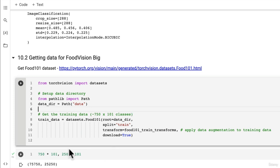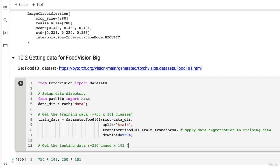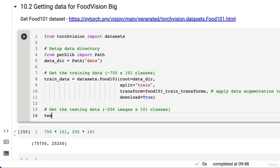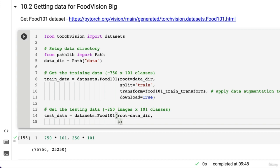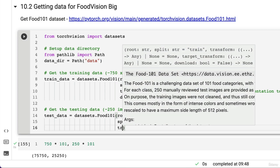Now we're also going to get the testing data. Get the testing data. This is 250 times 250 images times 101 classes. Then we'll go test_data equals datasets.food101, the root is going to be our data directory, and then I'm going to set the split.